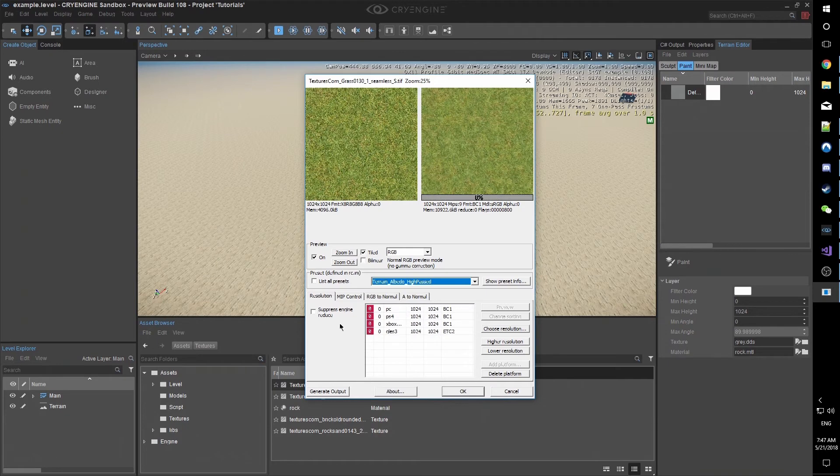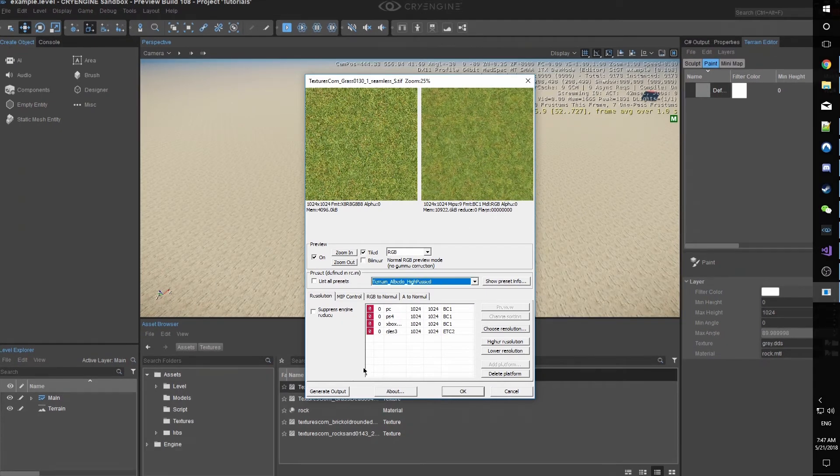Now, Terrain Albedo High Passed. Generate Output. OK.